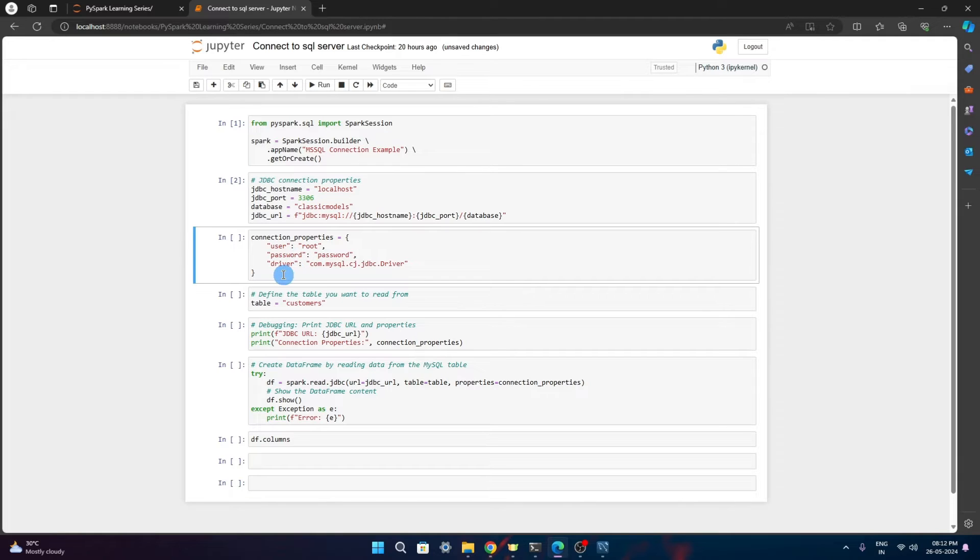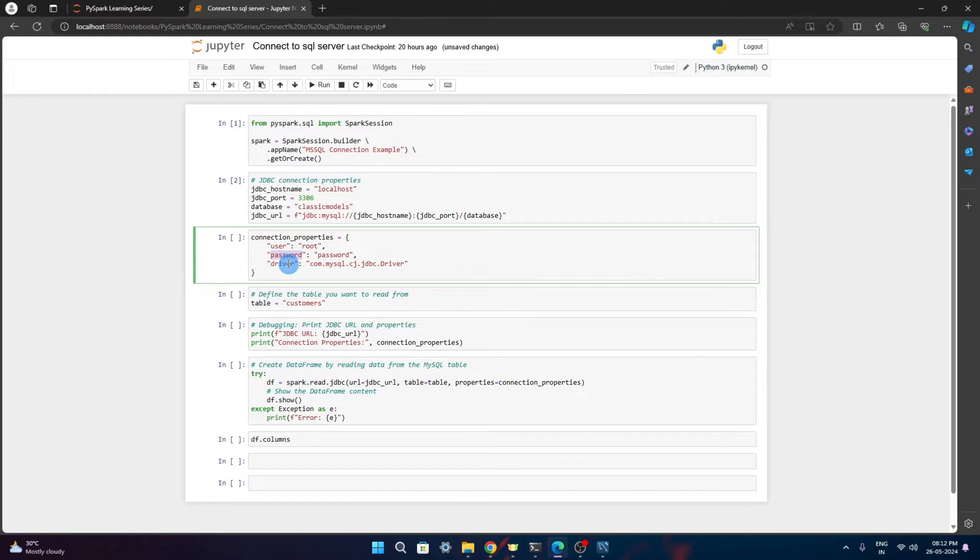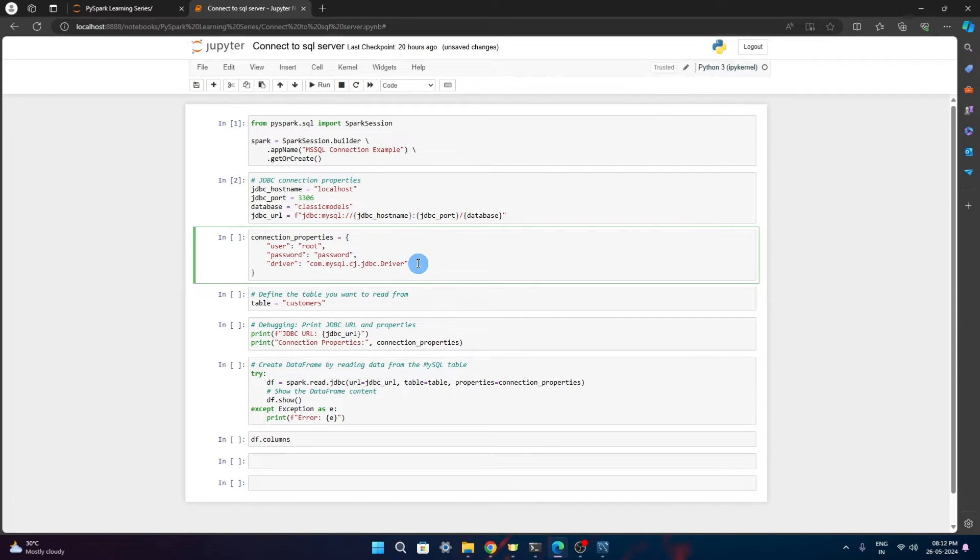Connection properties - user is root, that is the root user. This we define while we set up MySQL server. Password also is something which we have to configure while installing MySQL server. Driver is com.mysql.cj.jdbc.driver. This we need to put here.